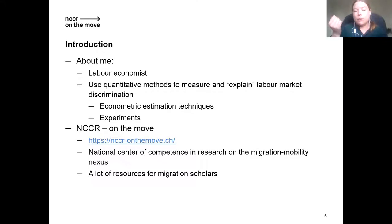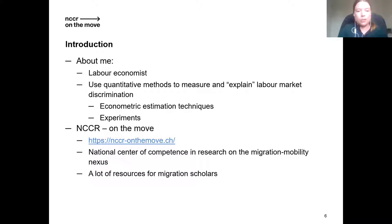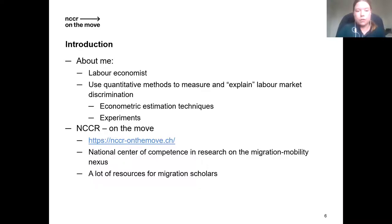We have a website, and for the migration scholars amongst you — which I guess is a lot of you — it might be useful to have a look. We have a dataset that is mostly free to use, a blog series, and at the moment there is a blog series on the issues with COVID for young researchers. We also host our own seminar series, which could also be of interest to you.